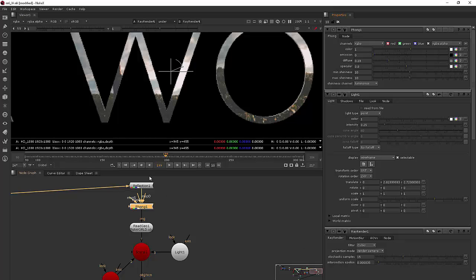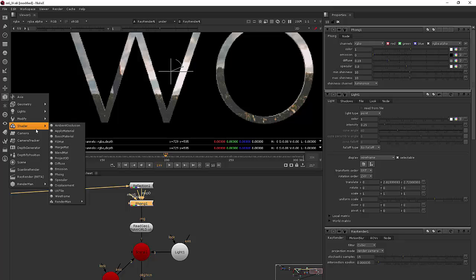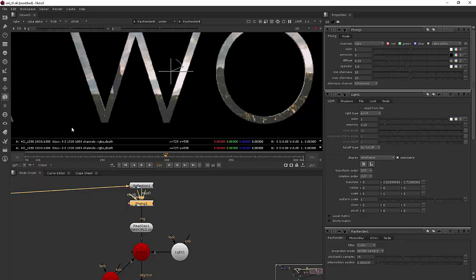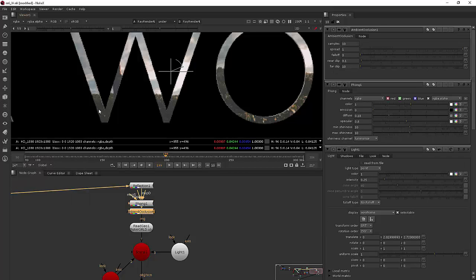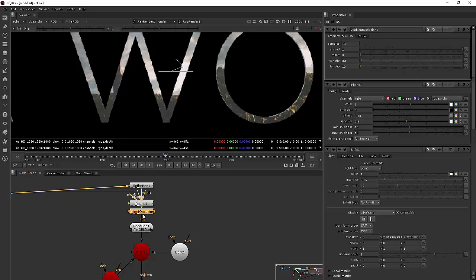And then also we could add something maybe like ambient occlusion so that these little areas right here get a little bit of shadowing in them.